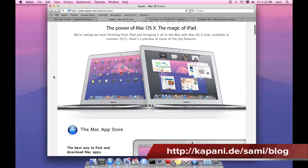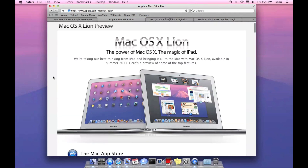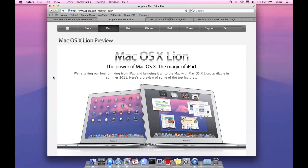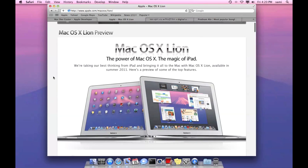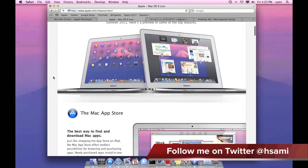Mac OS X is no doubt the world's best OS in terms of security, user-friendliness. Even if you compare price, features, and key possibilities.